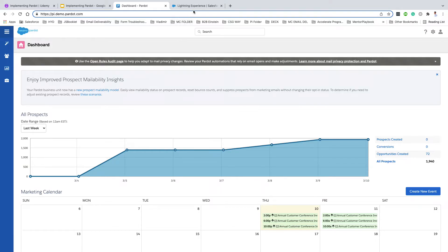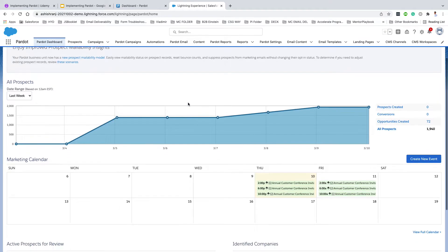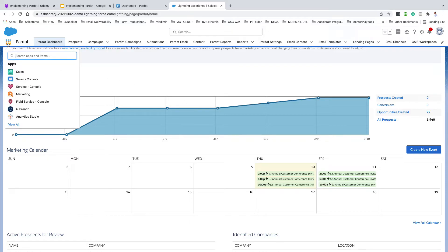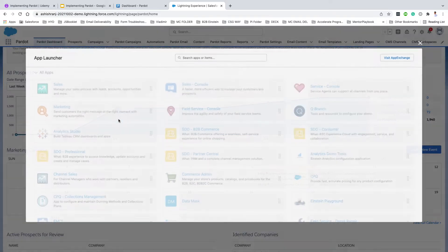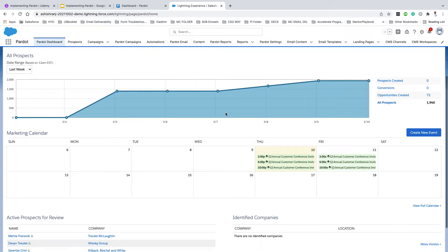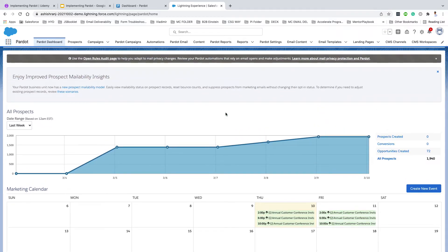Similarly, the Product Lightning app will be accessible from your Salesforce Sandbox. Once you're in your Salesforce Sandbox, you can go to the App Launcher, click on View All, type in Product, and click on the Product Lightning app. Once you click on it, you will come to the Product Lightning app and can start working in there.